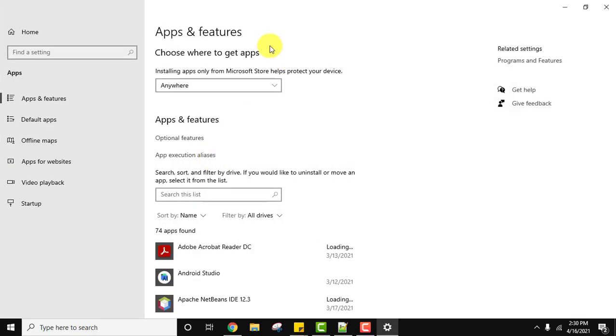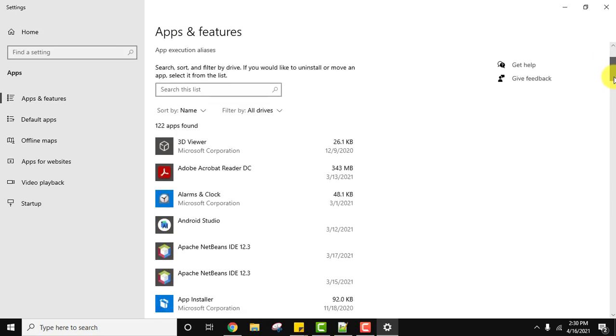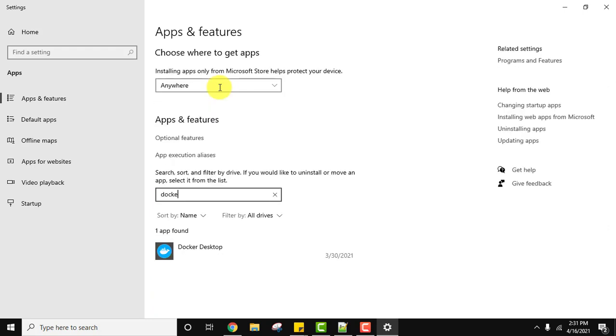Now here under Apps and Features, all the apps installed on the system—apps means tools, software, everything installed on this Windows 10 system is visible.